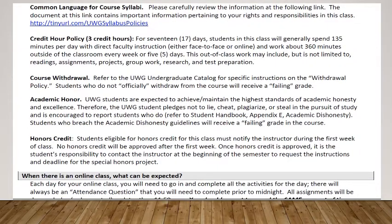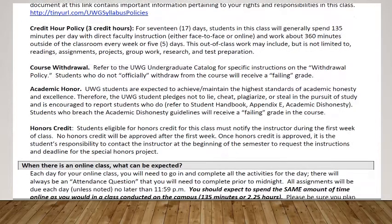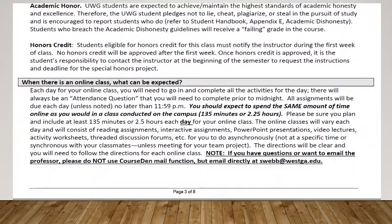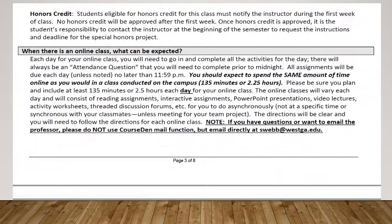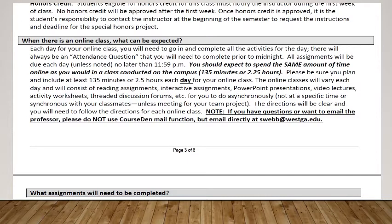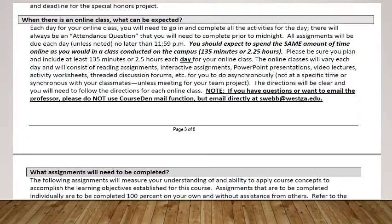As you keep moving through the syllabus, you'll see similar things found in other courses about the credit hour policy, academic honor, and course withdrawal. At the bottom on page three, it reiterates that you need to plan to spend at least two hours and a quarter on your coursework each day. Please do not fall behind — every day that you fall behind is significant, and it's imperative that you stay on top of things.